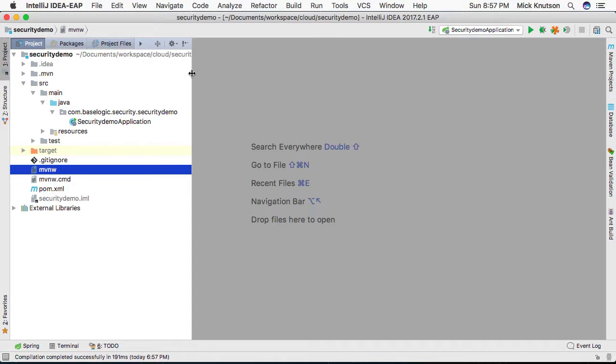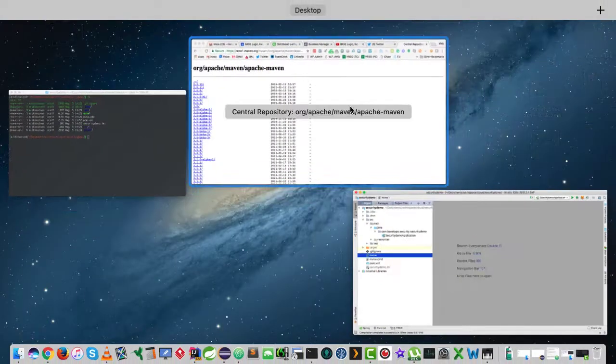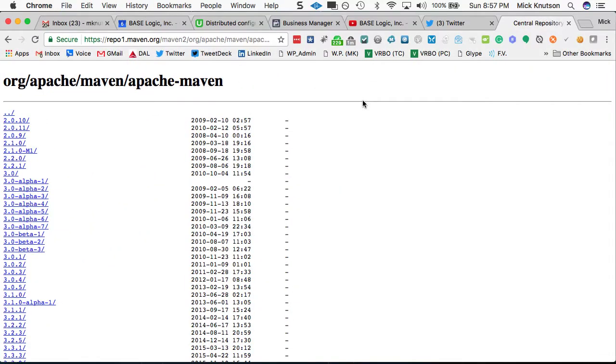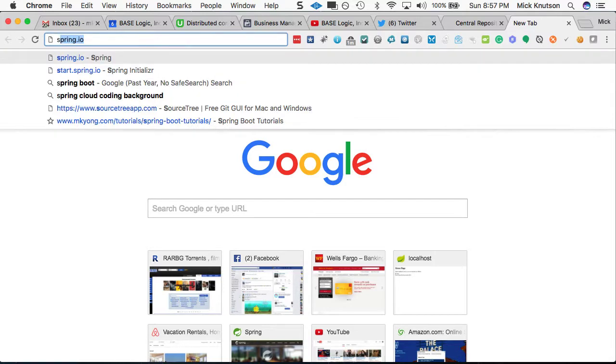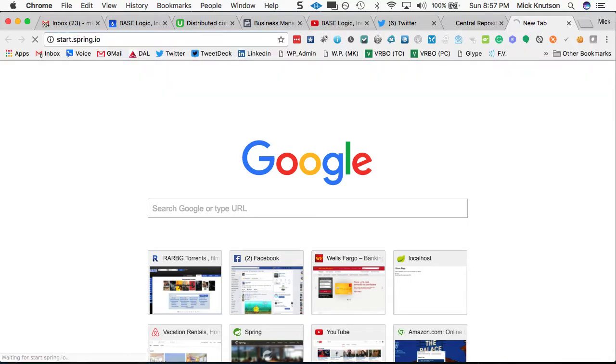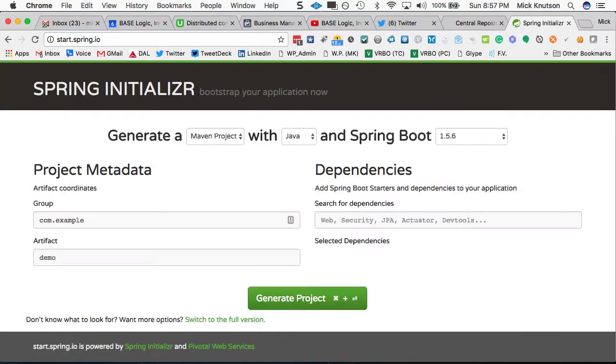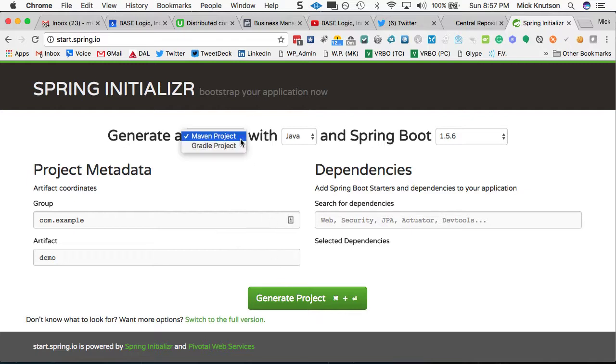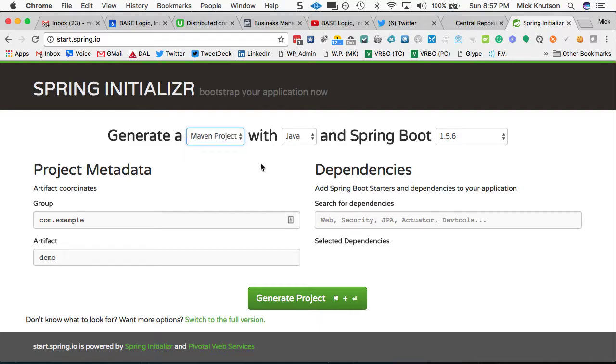So the initializer, why don't we just open that up, right? If we do start.spring.io, this is the web initializer, and this will generate a project for you either in Maven or using Gradle.